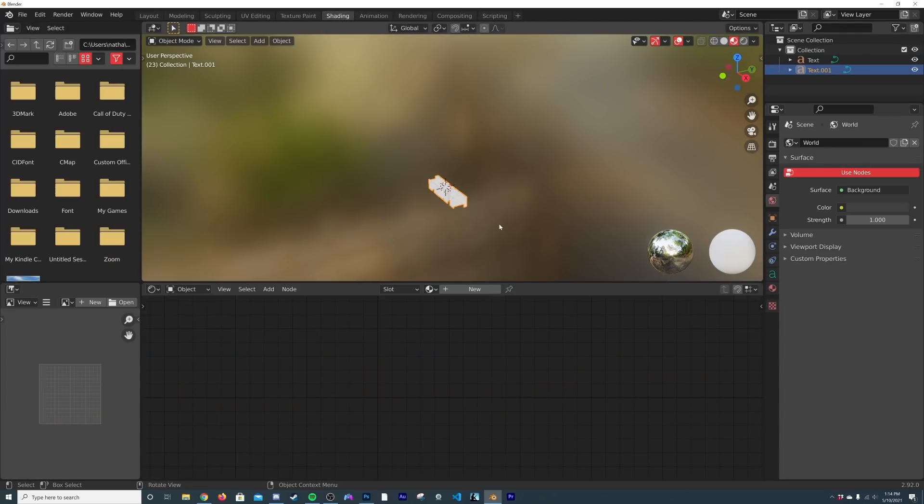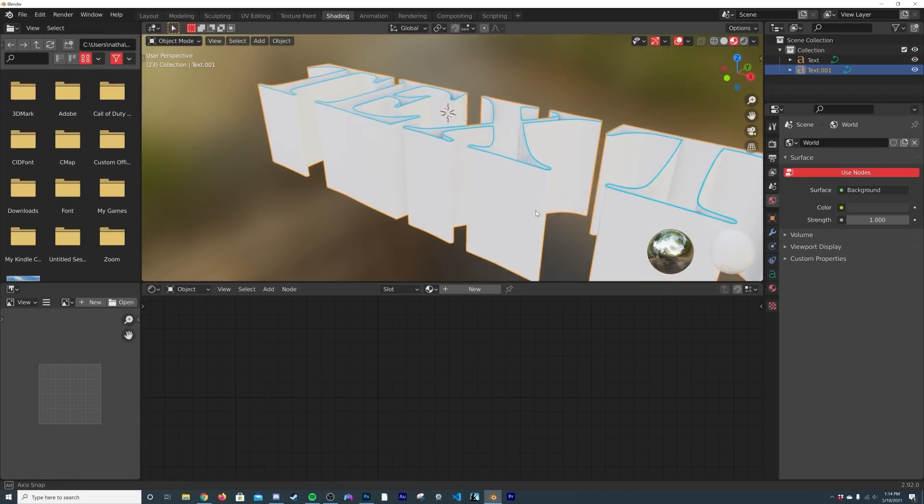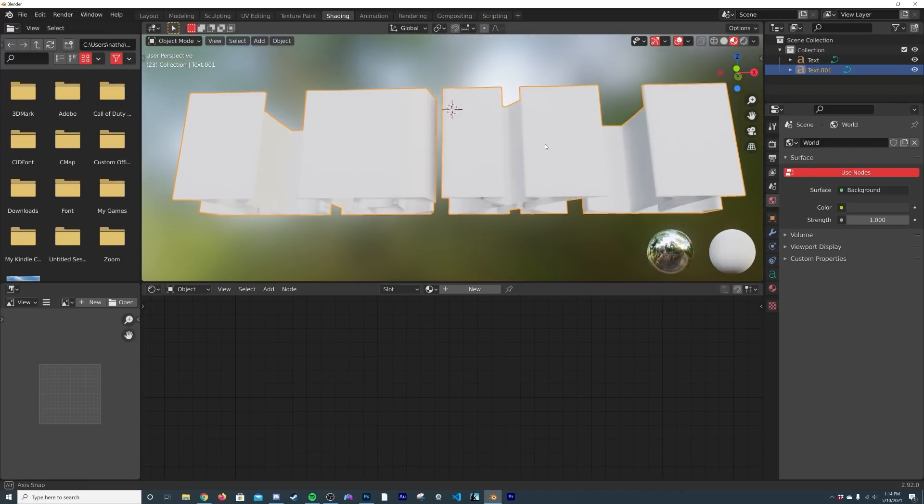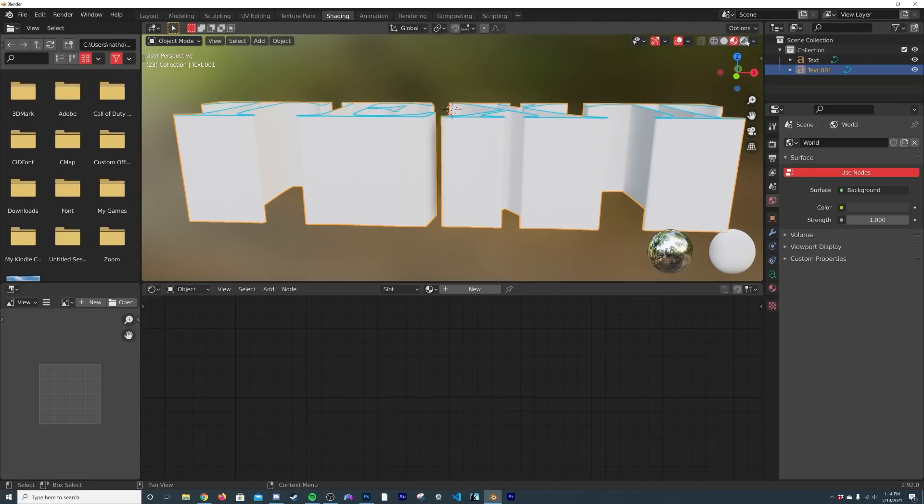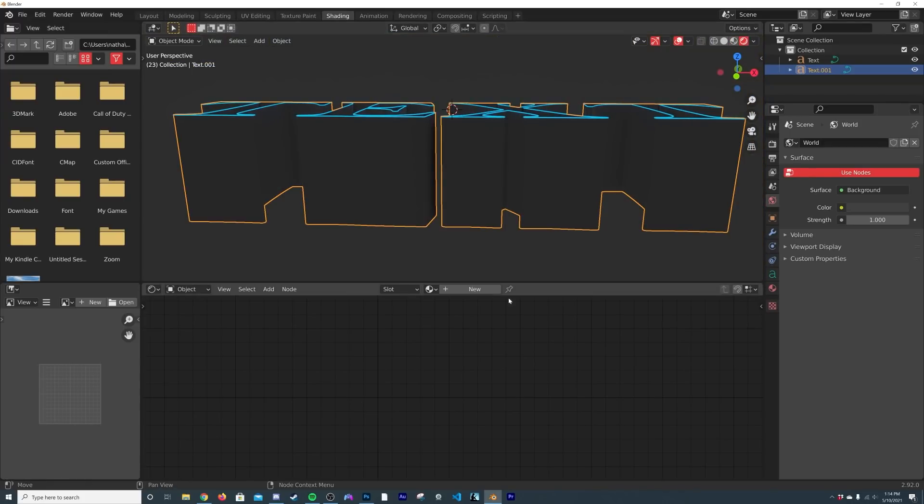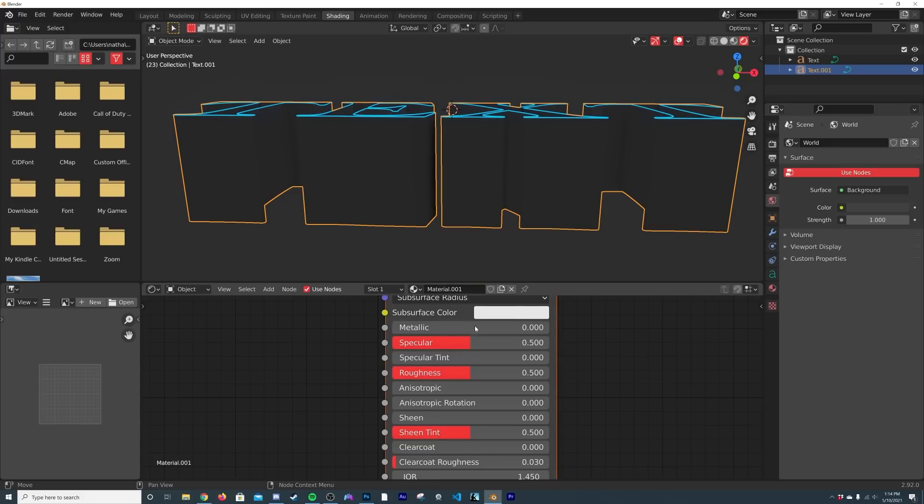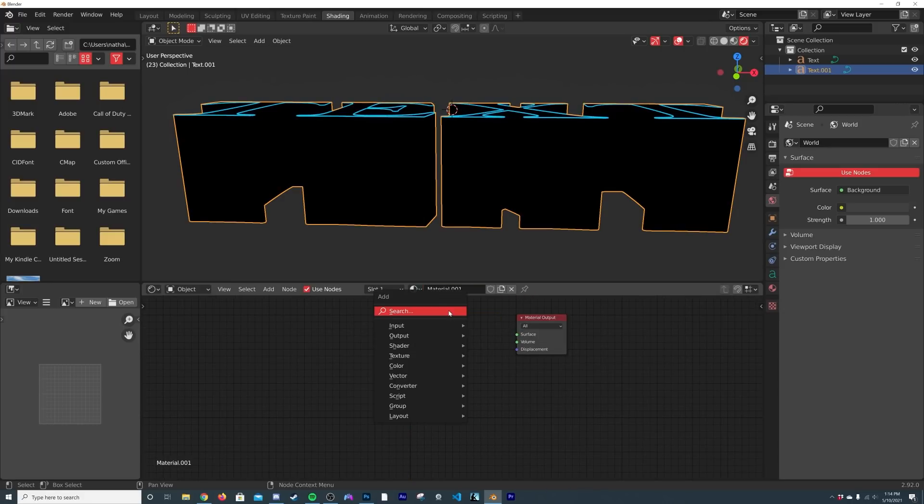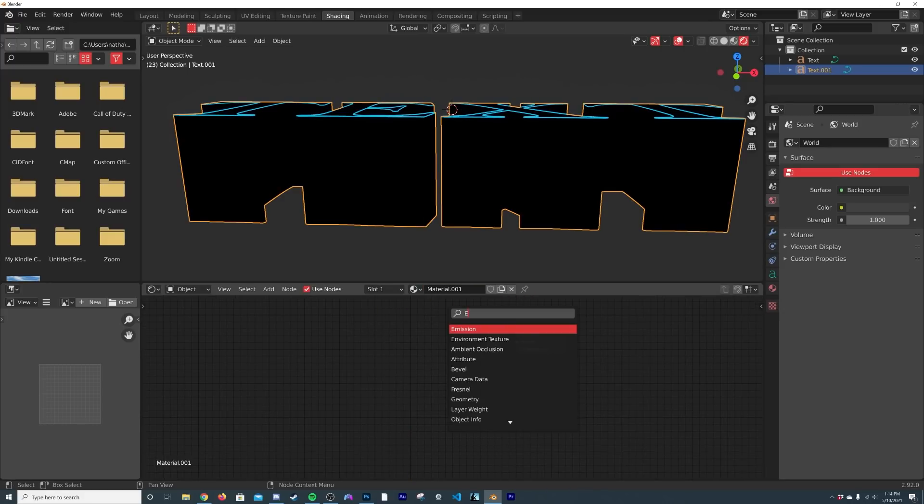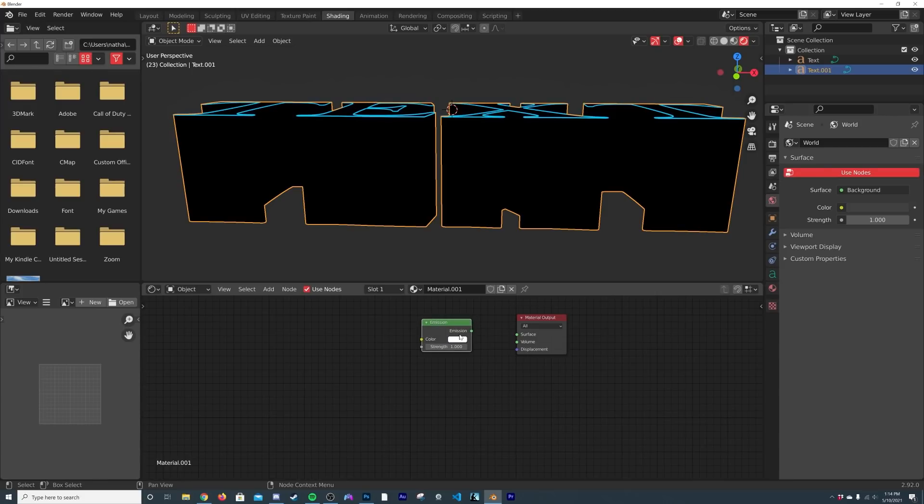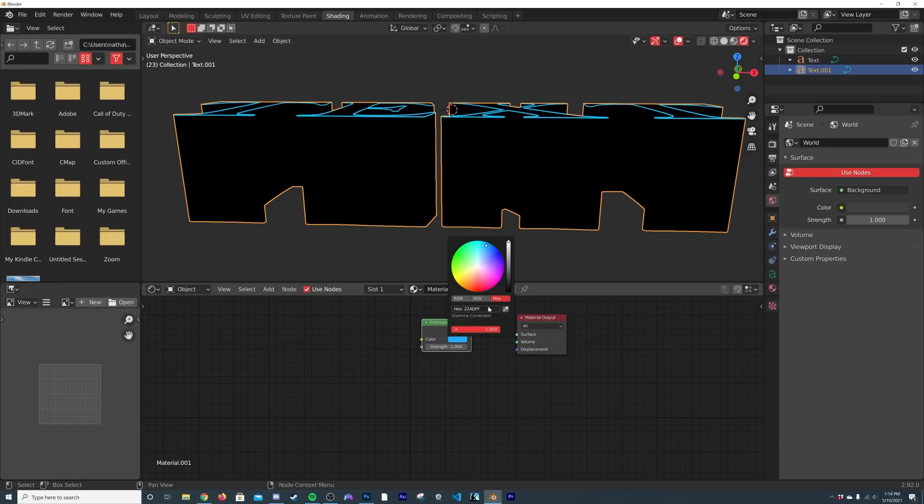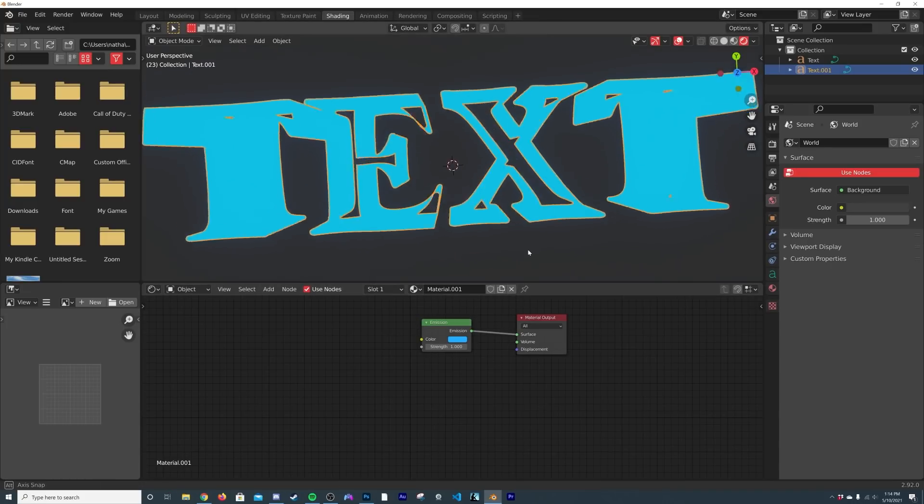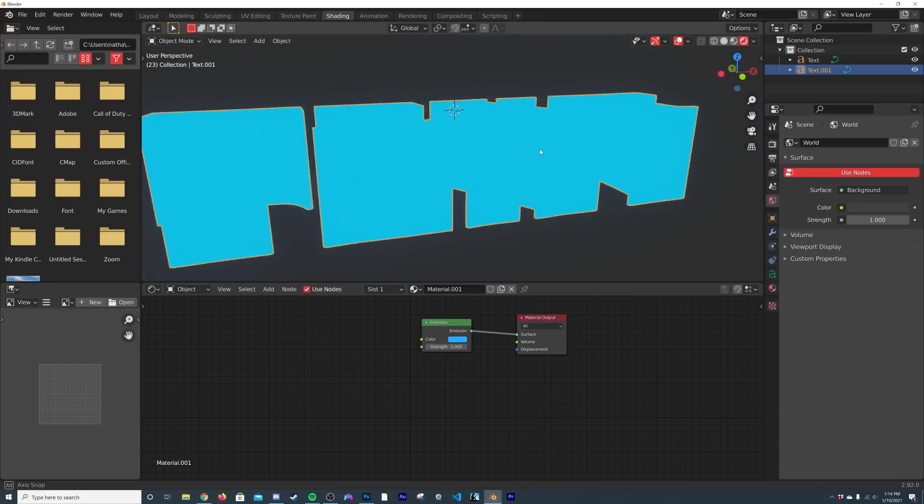So I'm going to click on shading, I'm going to hit the period key to kind of zoom in here. And then having this big piece of text selected, I'm going to select new. I'm going to delete the principle, Shift+A, get an emission, and then in the hex, Ctrl+V, paste it. And then we'll just plug that right into there.